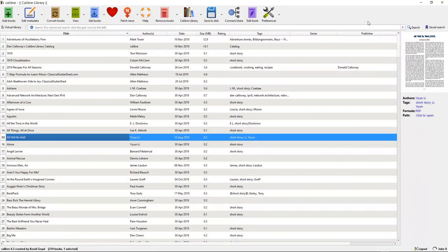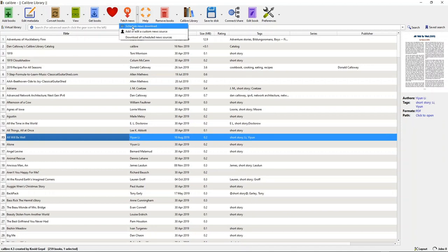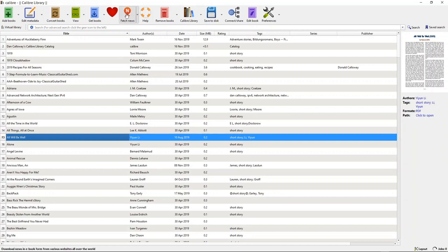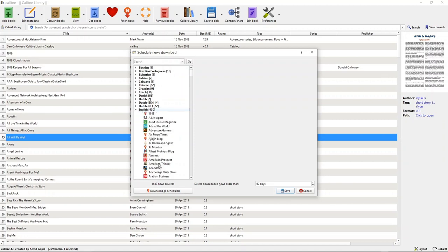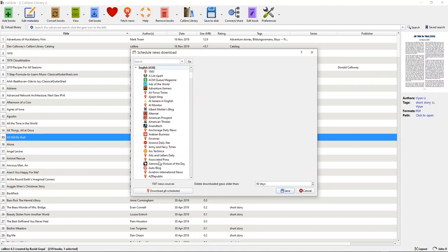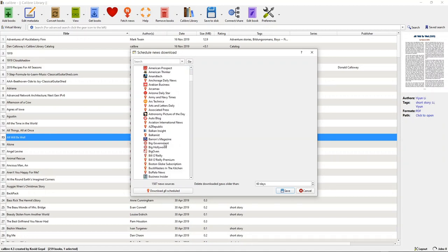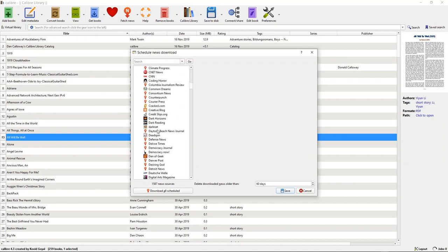Let me close this and look at another feature of Calibre: fetching news. I can schedule news downloads, add or edit a custom news source, or download all scheduled news sources. If I select Fetch News, it brings up a list of languages. Looking at English, there are 430 news feeds I can select from. I can double-click and it will bring up a list of those feeds. I can select any one of these news feeds and save it — it will bring it into my library as well.